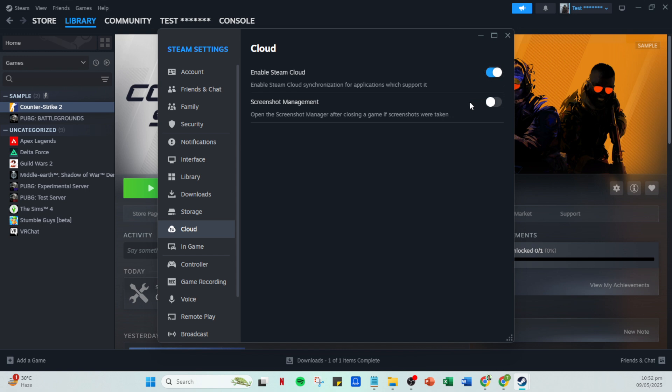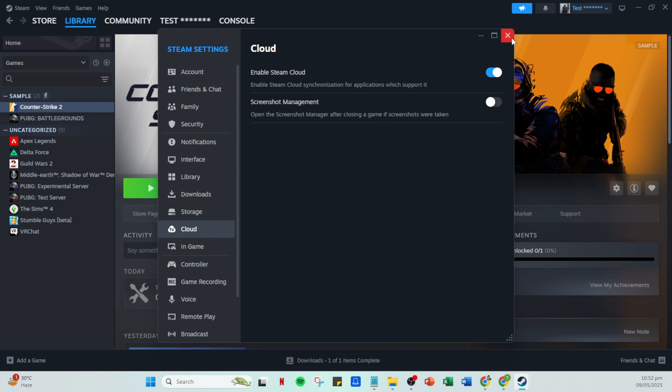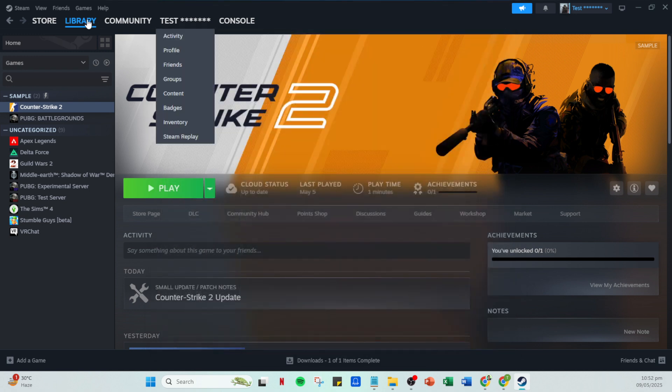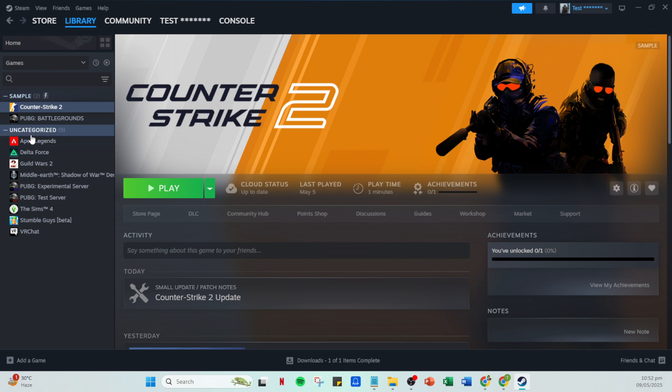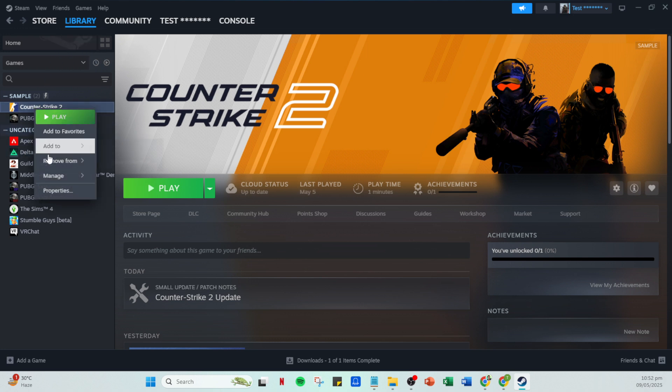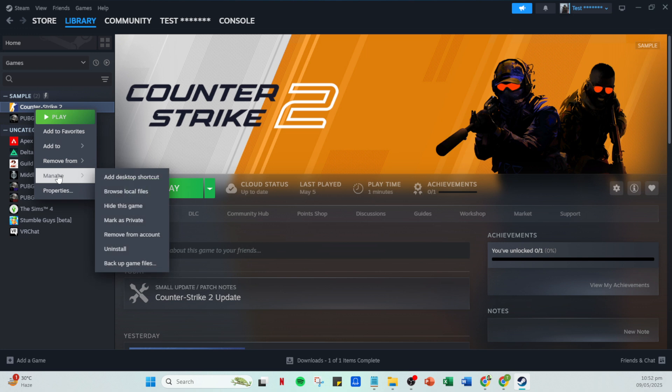Now head over to your library which is located at the top of your Steam window. Scroll through your games list, select the game for which you wish to delete cloud saves and right click on it. From the context menu choose properties.